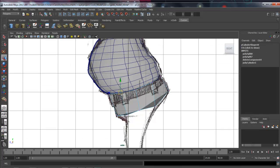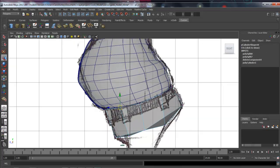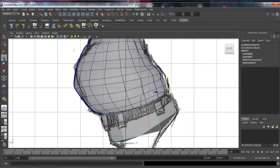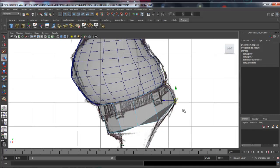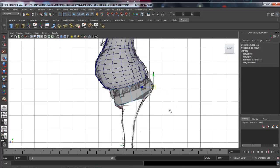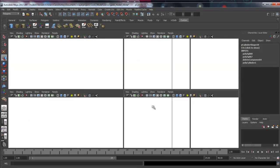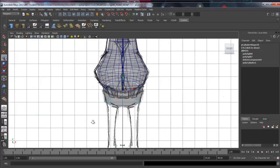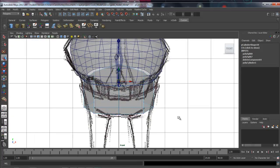This is very blocky looking, very basic, and it's kind of how you want to work with polygons — with the least amount of subdivisions you can get away with. Let's come out here and check it from the front.